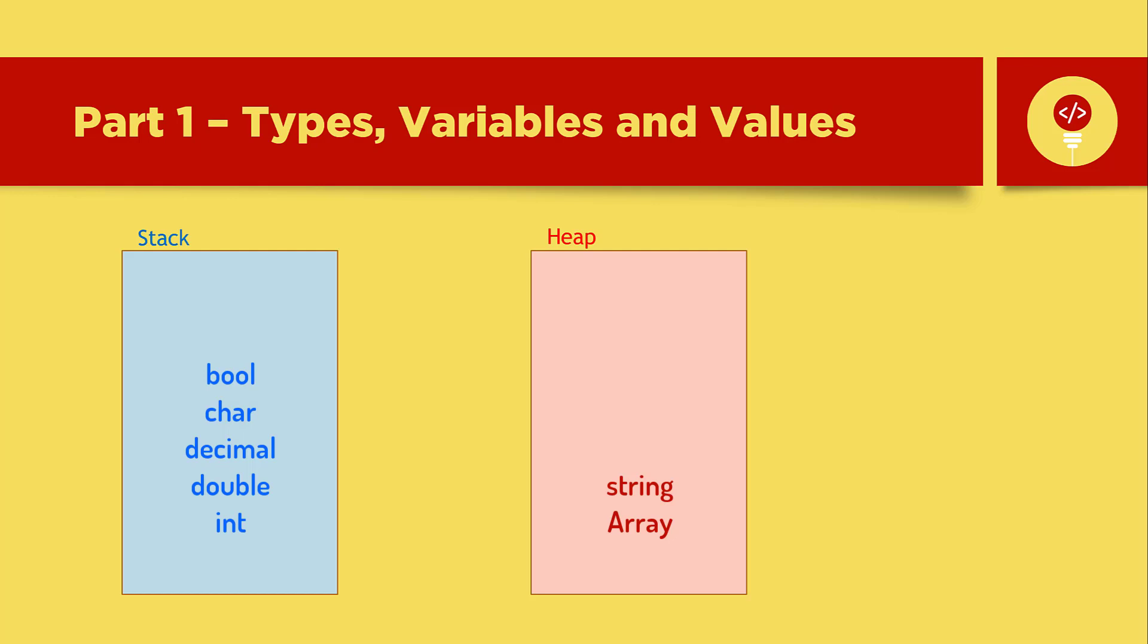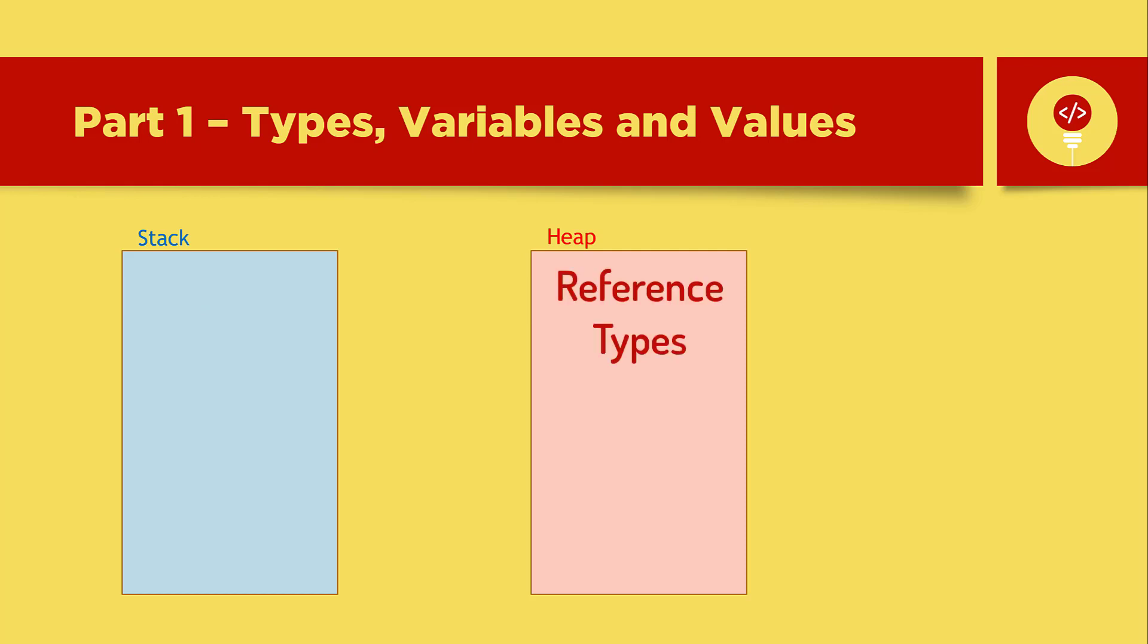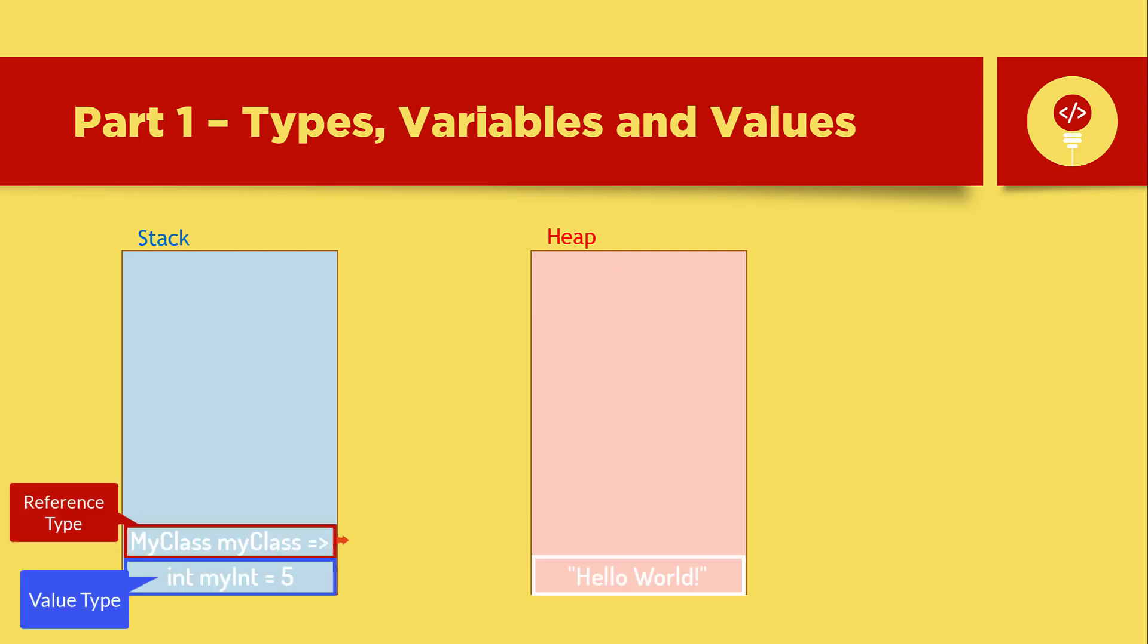So what are the differences between types in stack and heap? Types that are stored in the stack are called value types, and types that are stored in the heap are called reference types. When you call a method and you pass a value type parameter or a reference type, the value type is passed as by value, meaning we make a copy of the value. And reference type is passed by reference, meaning we pass the memory location of the reference type.